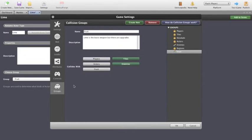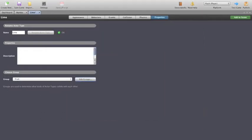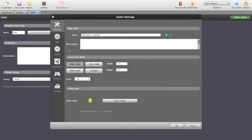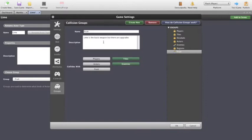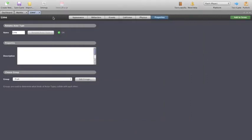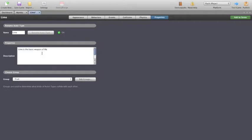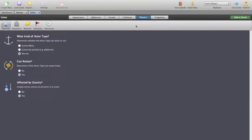So we simply have that in the groups and you can always go back and have a look at those settings by going to the settings button, going down to the groups and there it is. So we've got our Lime, so our Lime is the basic weapon of Membo.